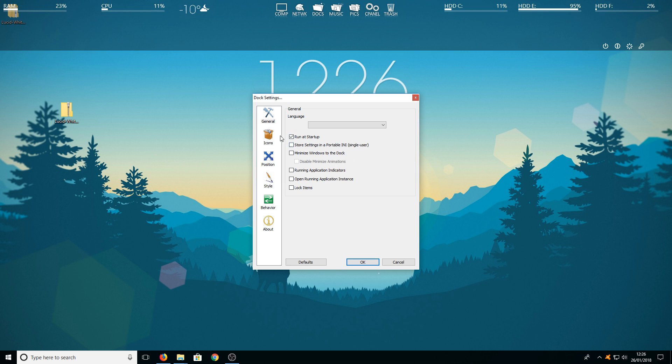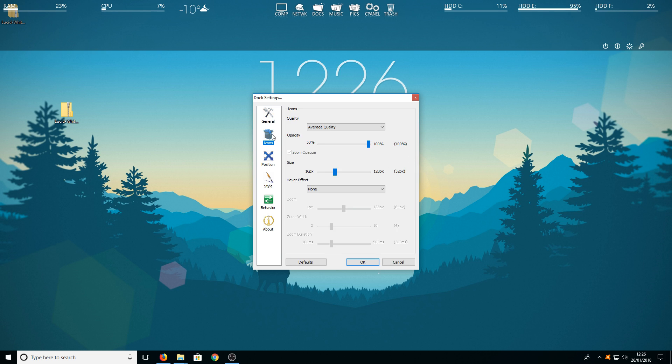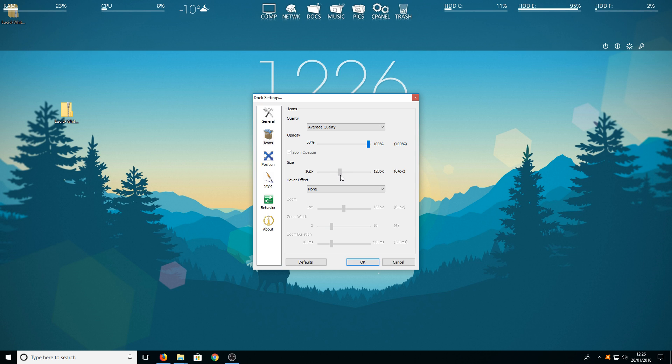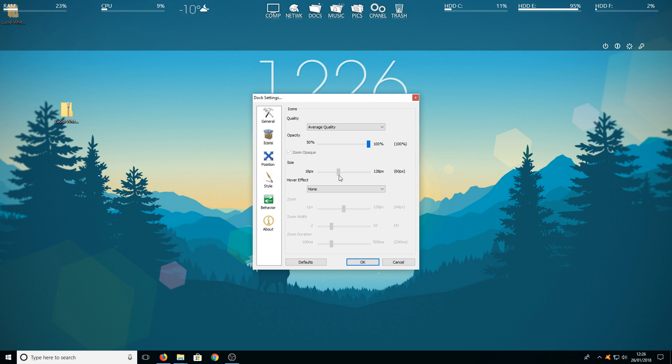You also then need to go to icons and you need to change the size of your icons. At the minute I've got it on 52 but you can just change that to how you prefer it. For example I suppose that don't look too bad on 60. That actually looks quite nice. Also you need to remove the hover effect and change that to none as well.